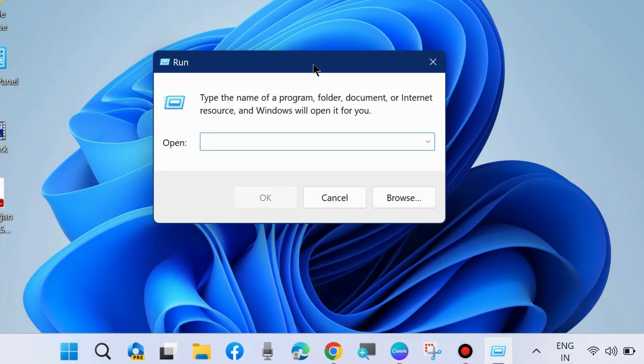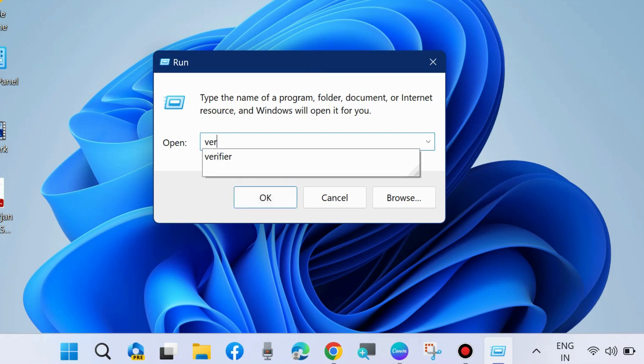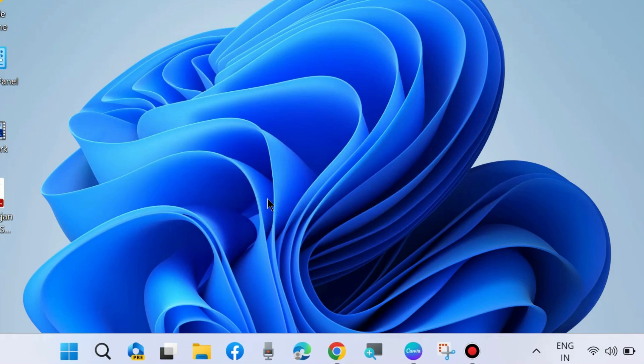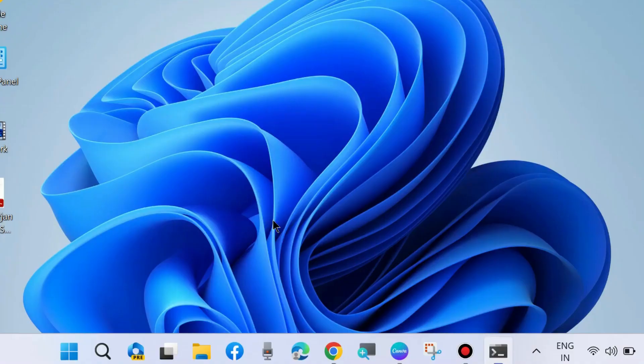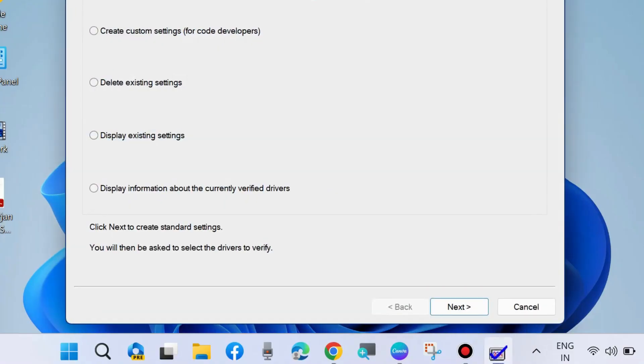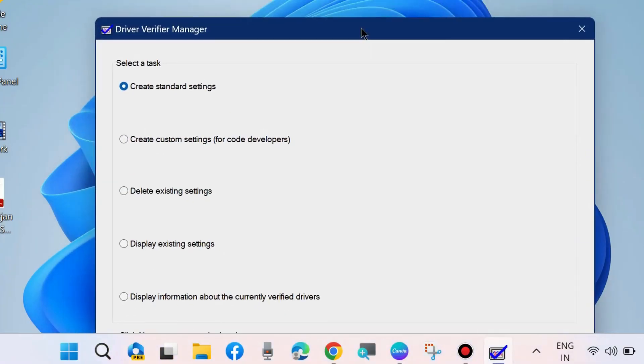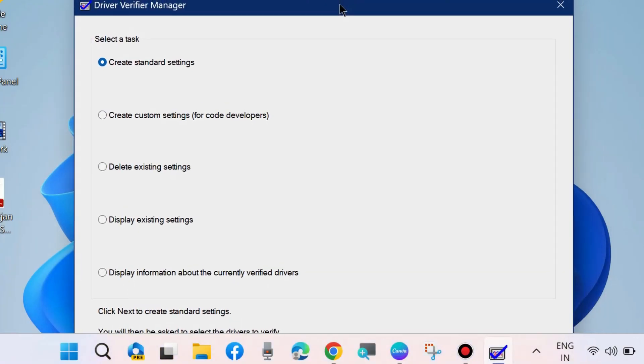In the Run command window, type 'verifier' and press OK. A window will prompt - click on Yes, and Driver Verifier Manager will open.